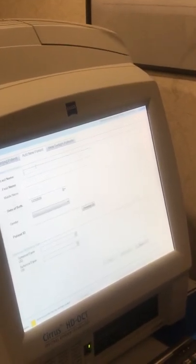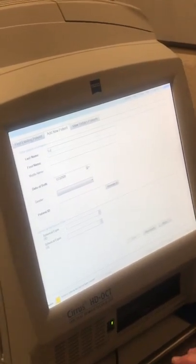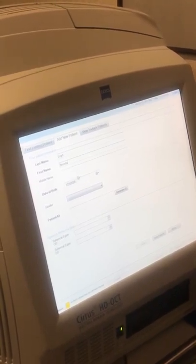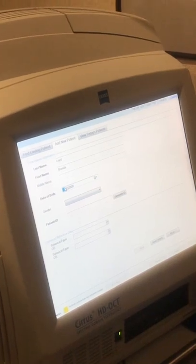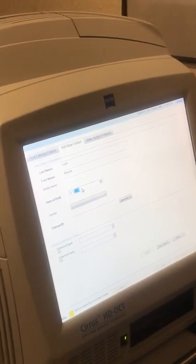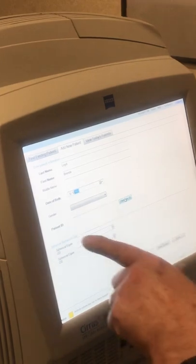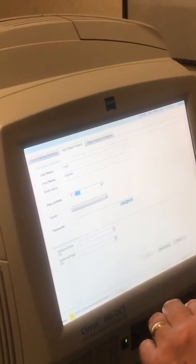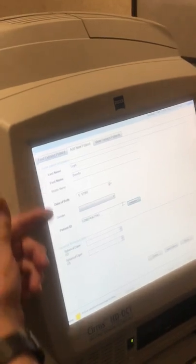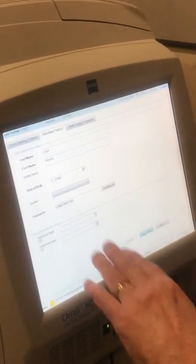We're going to add a new patient. Last name: Lloyd, L-O-Y-D. First name: Brenda. Date of birth: 1-1-55. For the ID number, usually they're social security numbers. You have to have one in here — there are four fields highlighted that have to be filled in, so I just usually generate an ID. That gets it done. Then you save that information.